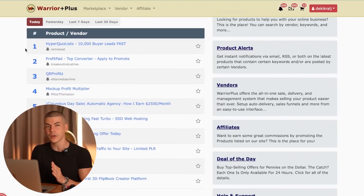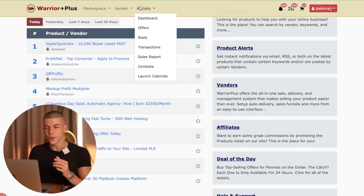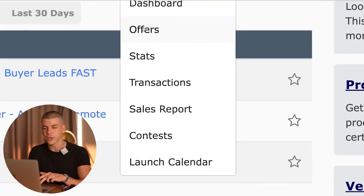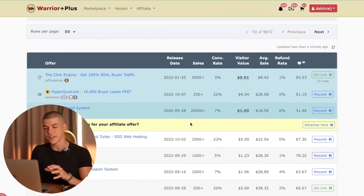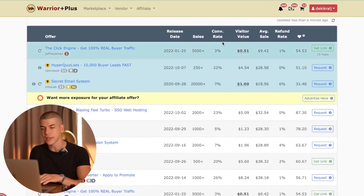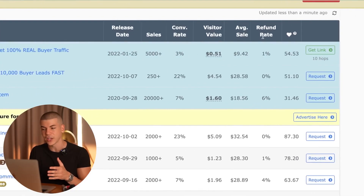Warrior Plus is a platform where you can find a lot of different make money online type of offers — software that helps people with making money online and affiliate marketing. You can go to the affiliate section, go to affiliate offers, and start browsing. They have useful data like conversion rate, visitor value, average sale, and refund rate. The refund rate is one of the most important things — you don't want to promote something with a refund rate above 5%, because that means people are not satisfied with that product.